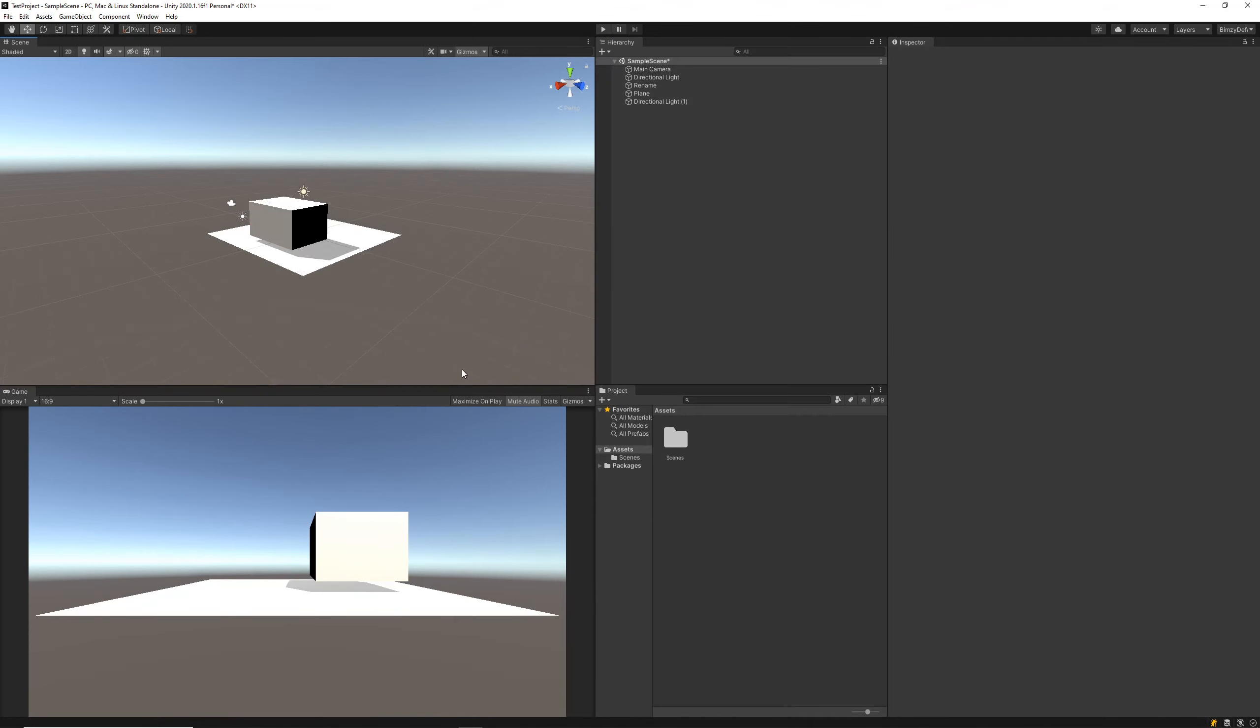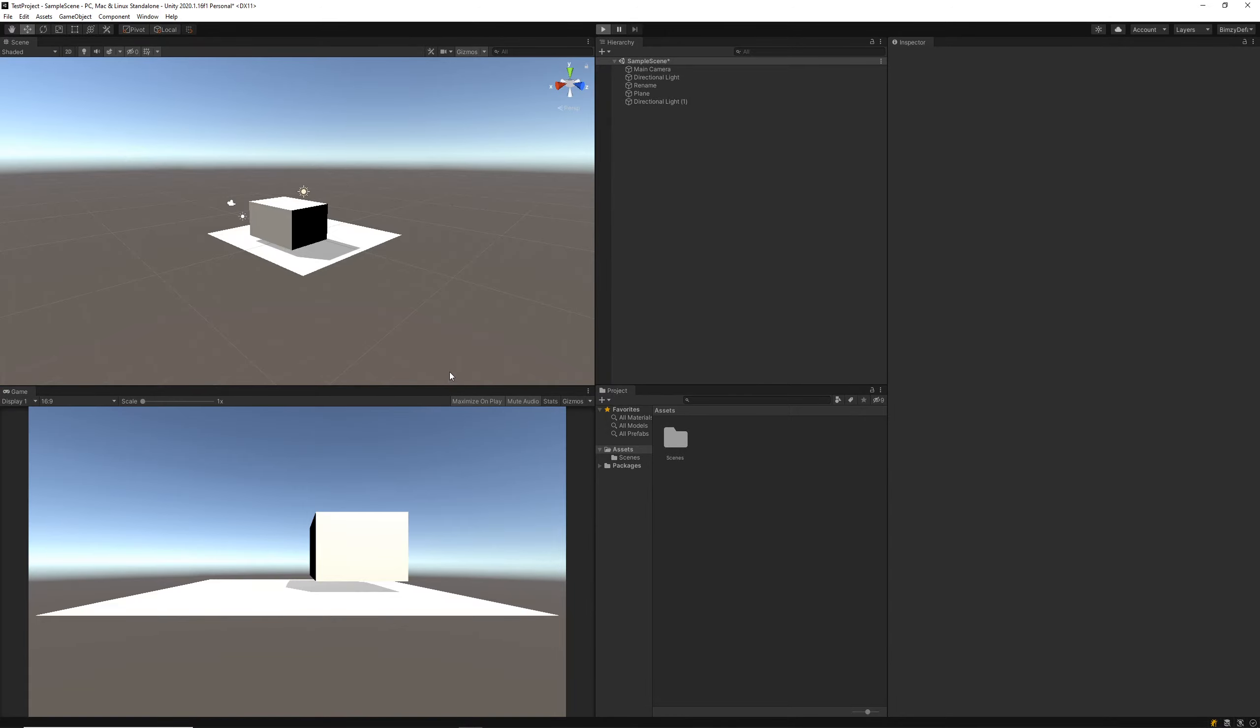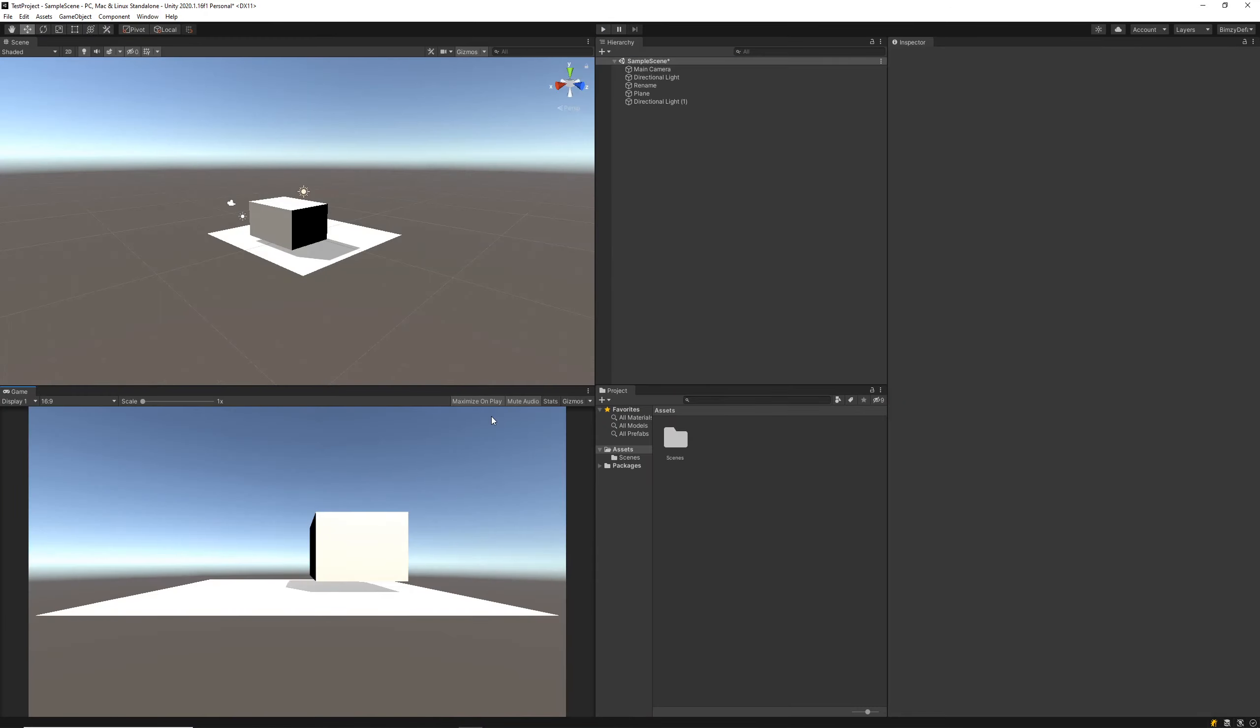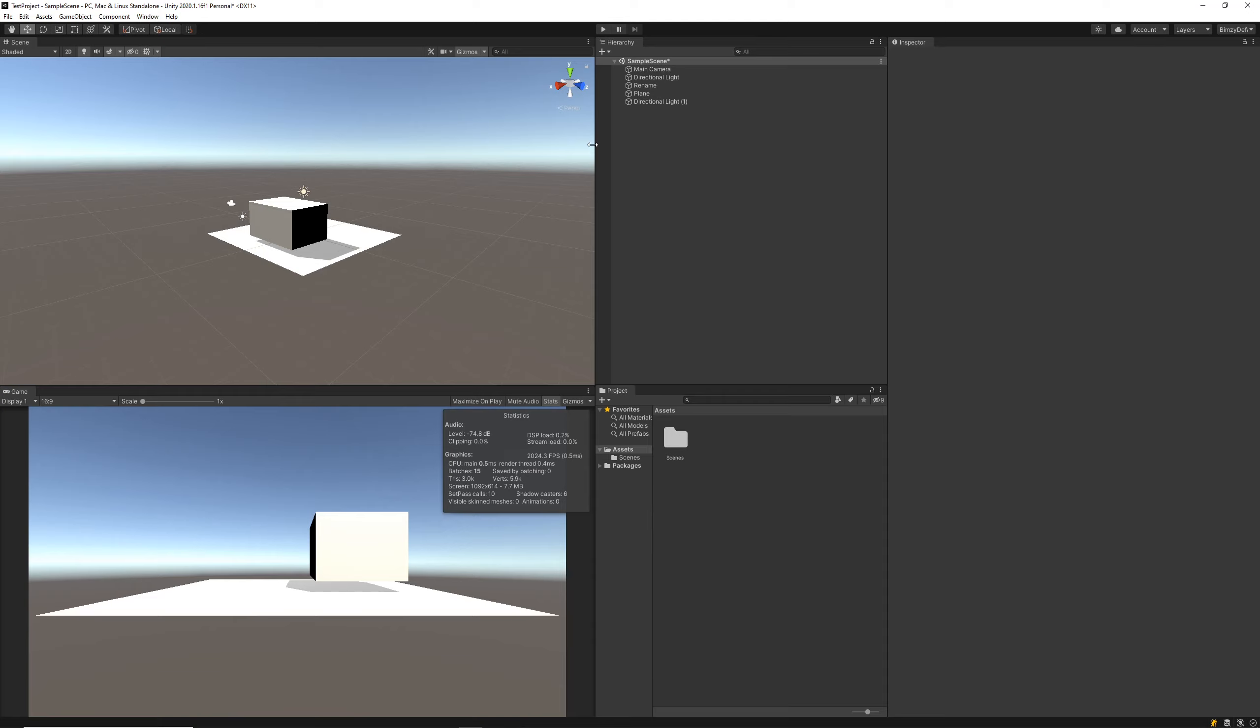There are a few tools we can use here in our game display. One of them being the maximize on play flag. When we tick that up, then when we hit play, the game will actually maximize across our Unity display. This helps us with our play testing. We also have the mute audio which will essentially mute all audio being played.